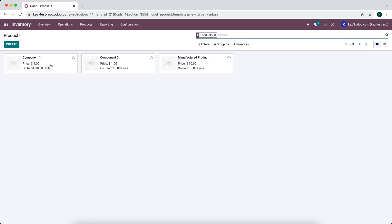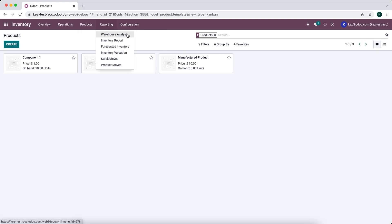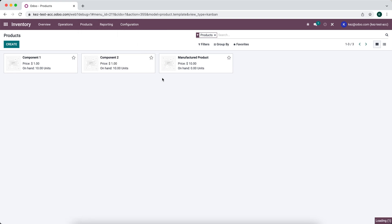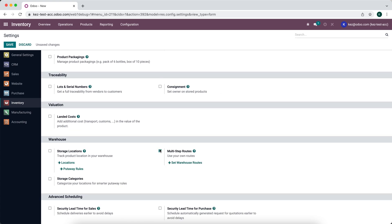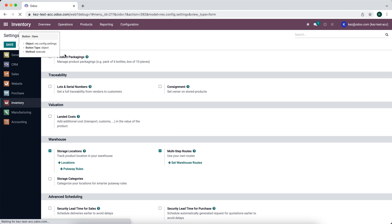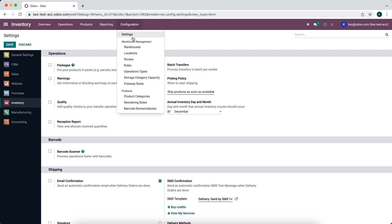Going back to products using the breadcrumbs, we can see our components — we have ten units of each in stock. Now we want to set up the MTO route. The MTO route is actually built into Odoo by default; all we have to do is go to Settings and activate multi-step routes and save. This will give us new menu items under Configuration.